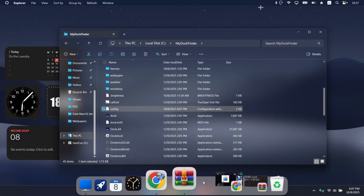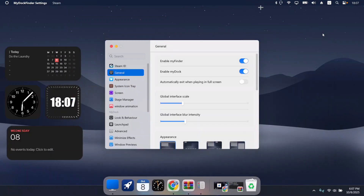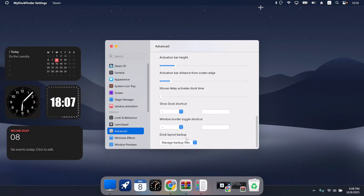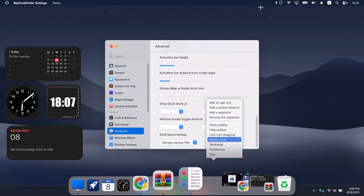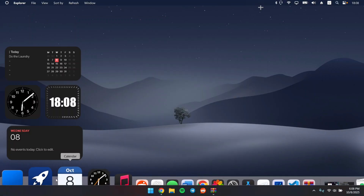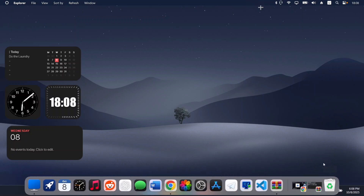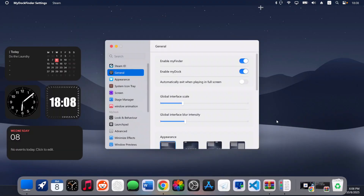Once it runs, you'll see a beautiful macOS dock at the bottom and the Finder bar at the top. Right-click the dock and press Preferences. Close the explorer app. Head to Advanced, scroll down, and select Sonoma Dark — the dark mode theme for MyDockFinder — to get that beautiful macOS dark theme. Right-click the dock again and press Restart Dock.